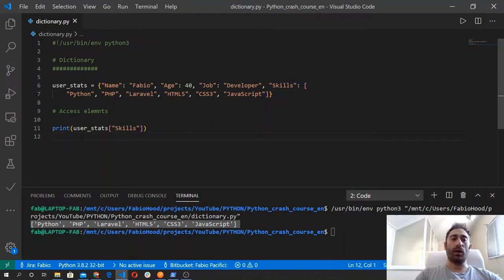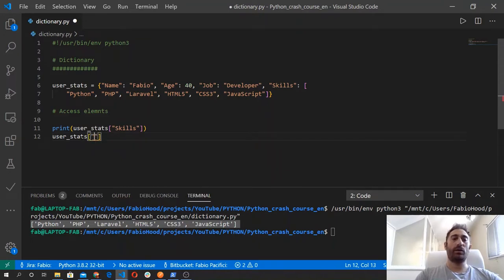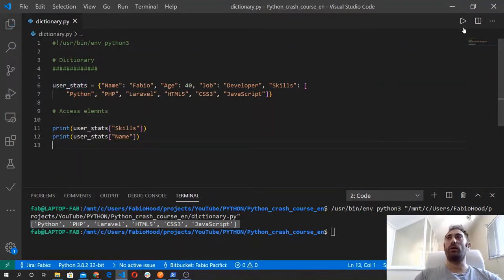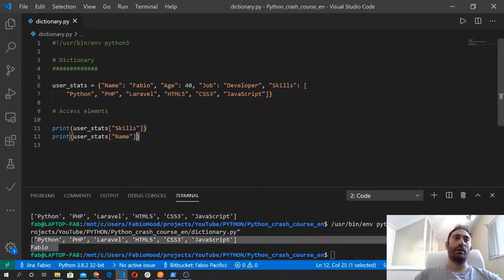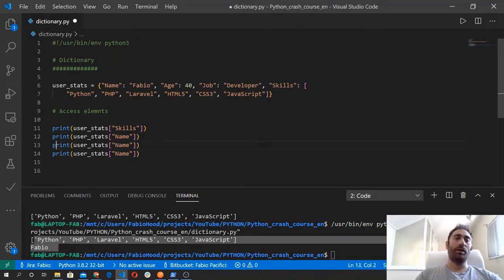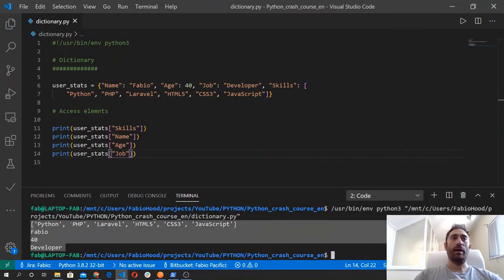Let's say we want now to access the username, so user_stats and then again between square brackets we type the key, in this case name. We wrap that inside the print function, and the same will be true for the name. So we got the skills first and then the name, in the same order that we used here. And the same is going to be true for the age and for the job — you only need to replace the key, so age and job, and when you print this code it will output all these four element values for you.